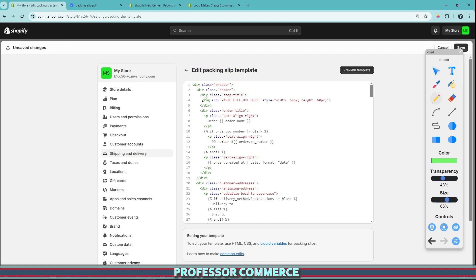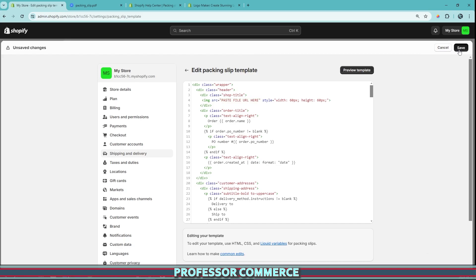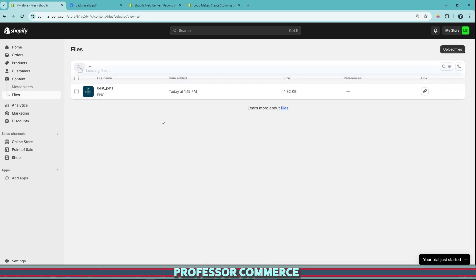And we've inserted this line of code onto line number four. Now it has one little spot here that says paste the file of the URL here. So we're going to have to go back to our admin. And in this case, I'll just click save for now and we'll come back to it. But you can just open another tab so you don't have to do this all over again.